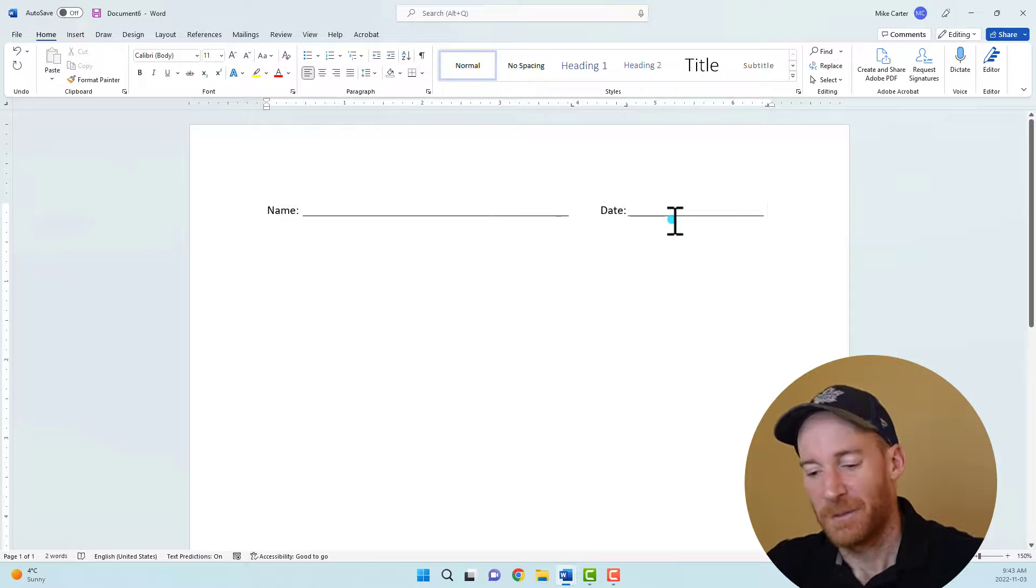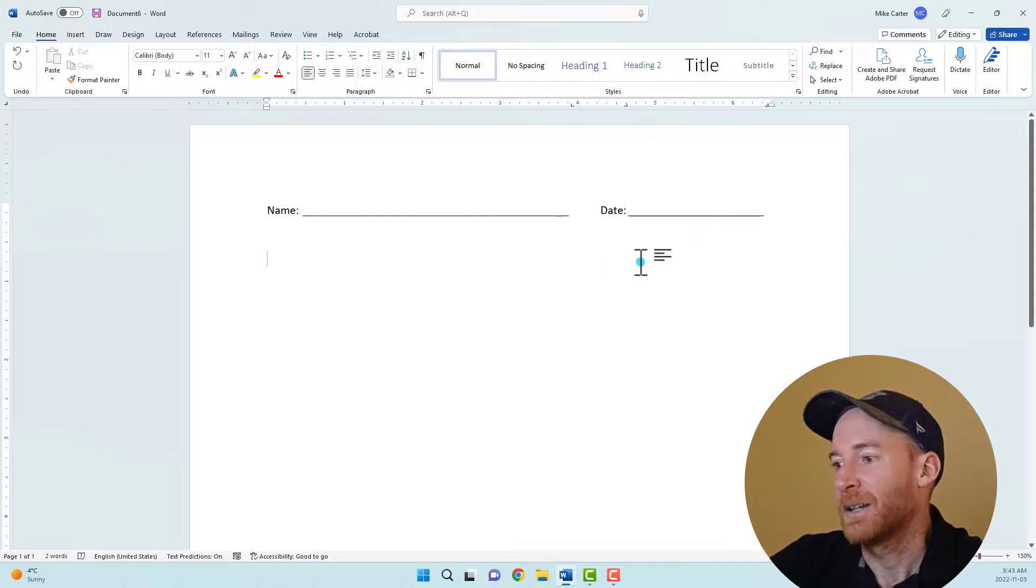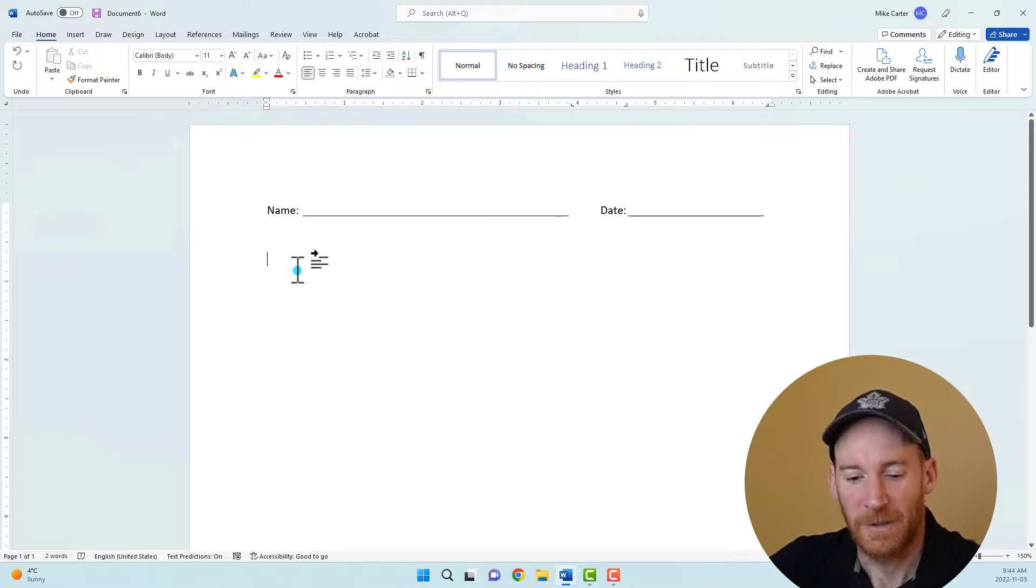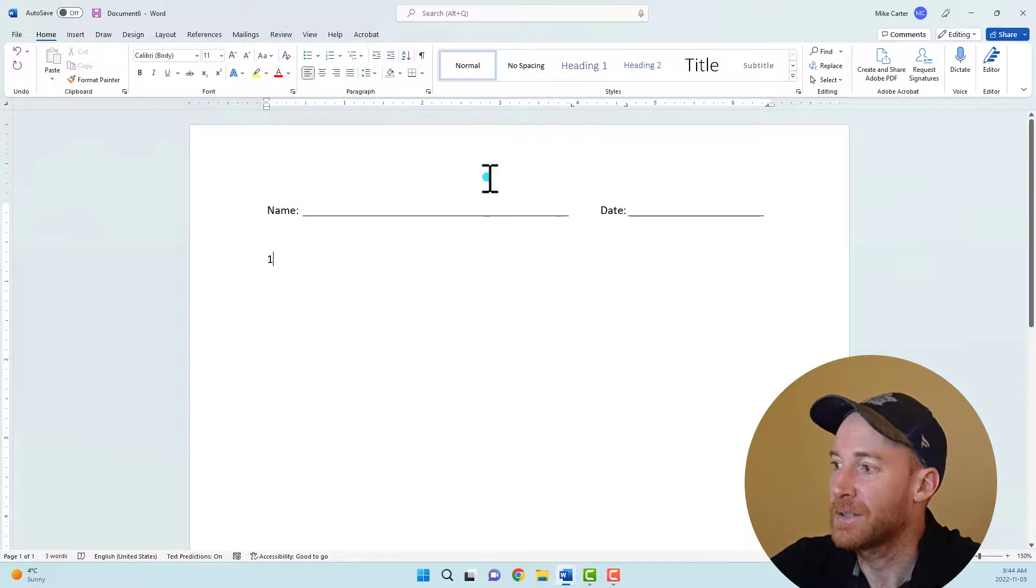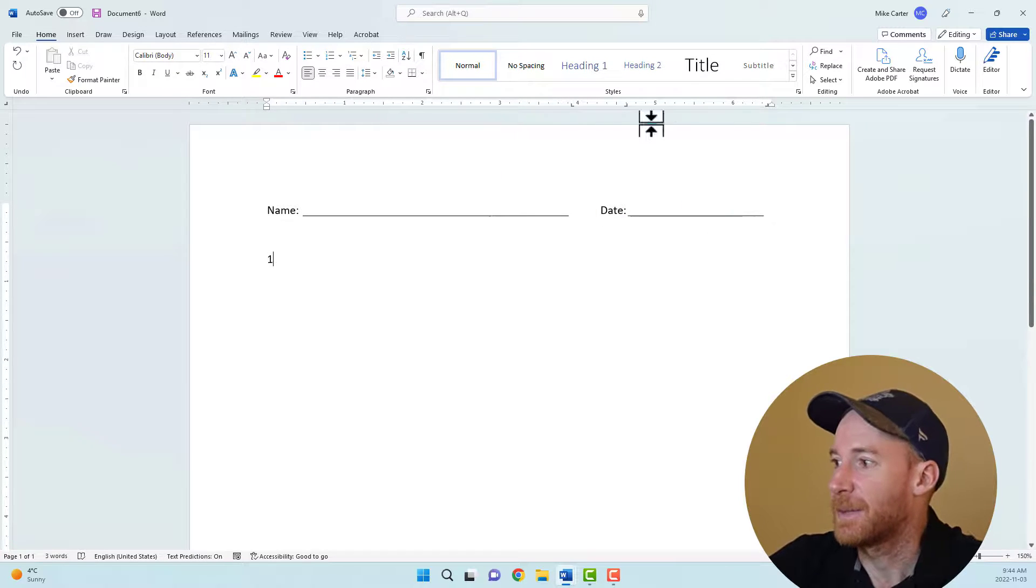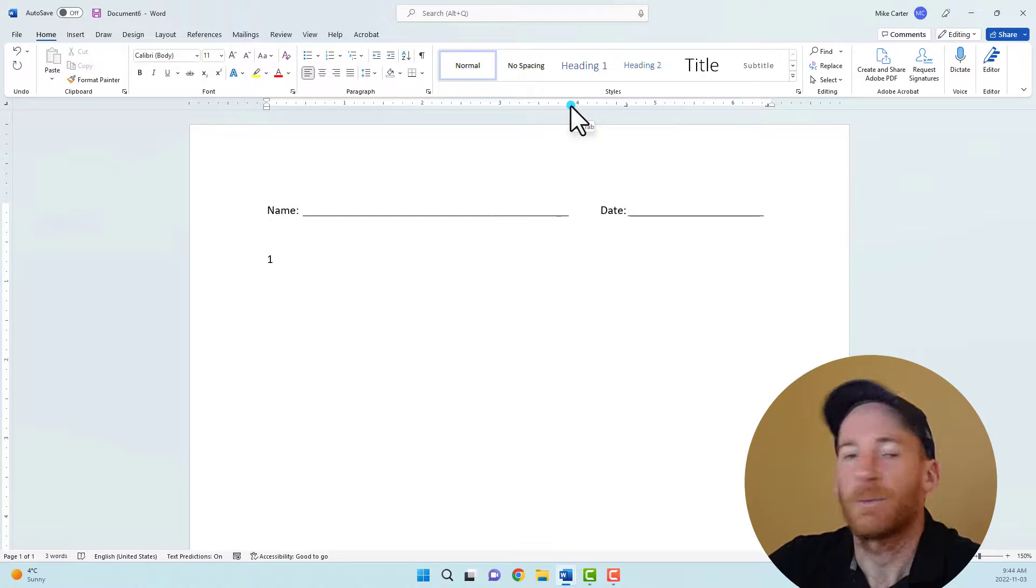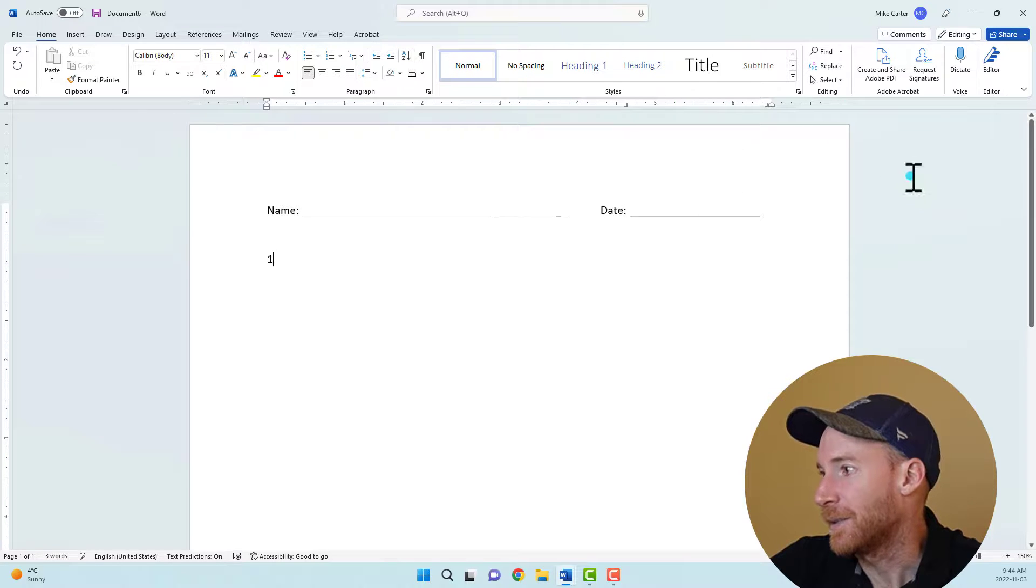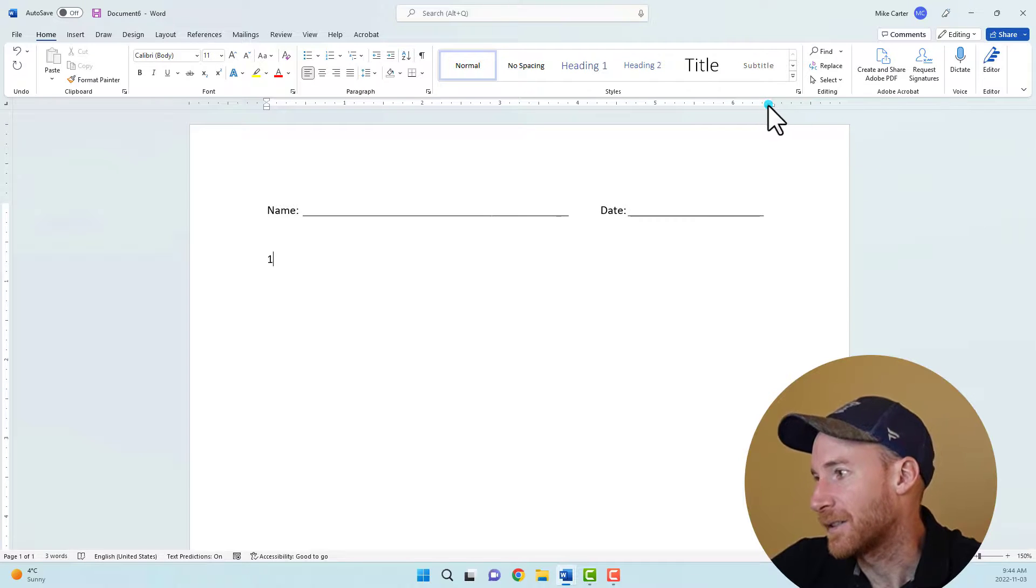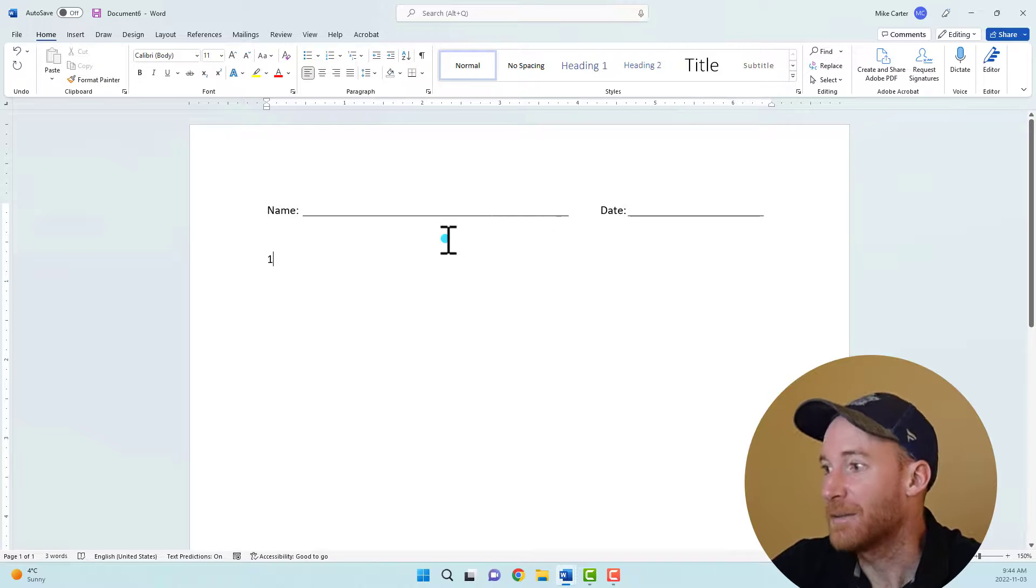But we're not done there. We also have to create a space where students can write the word that you're quizzing them on. So I want to type the number one. Now, if you have tab stops, they could run into the next line. So we've done everything we want with the name and the date area of this spelling quiz template. So now I actually do want to delete these tab stops. There's two different ways you can do that. You can just drag quickly drag them off the screen. That's what I'm going to do away from the ruler just to get rid of them quickly. You could also use the paragraph setting dialog box and just say clear and press OK, but I'm just going to quickly drag them right up.